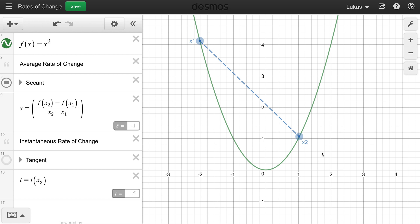This blue dotted line actually has a special name. It describes the average rate of change, and it's called the secant. The secant is just the line between two points on a function. We calculate the slope of that line the same way as back in grade 9 — it's y2 minus y1 over x2 minus x1. On Desmos, you can see how it's actually calculating the slope. Instead of saying y2 minus y1, we say f(x2) minus f(x1), which is basically the same thing. That's what average rate of change is and how it's calculated — the slope of the line between two points on the graph.